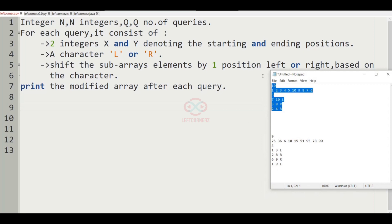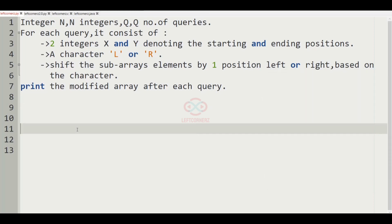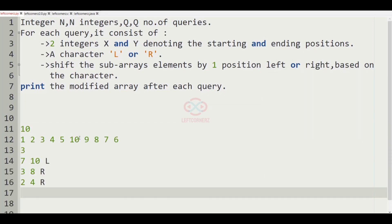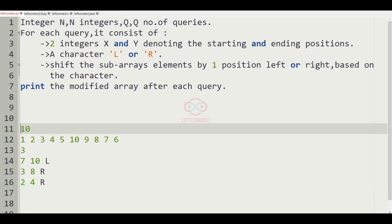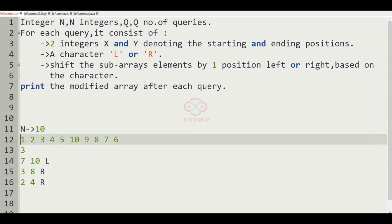Now let us consider our test case. Here n is equal to 10 and we are having 10 integers. q is equal to 3 and we are having 3 queries.